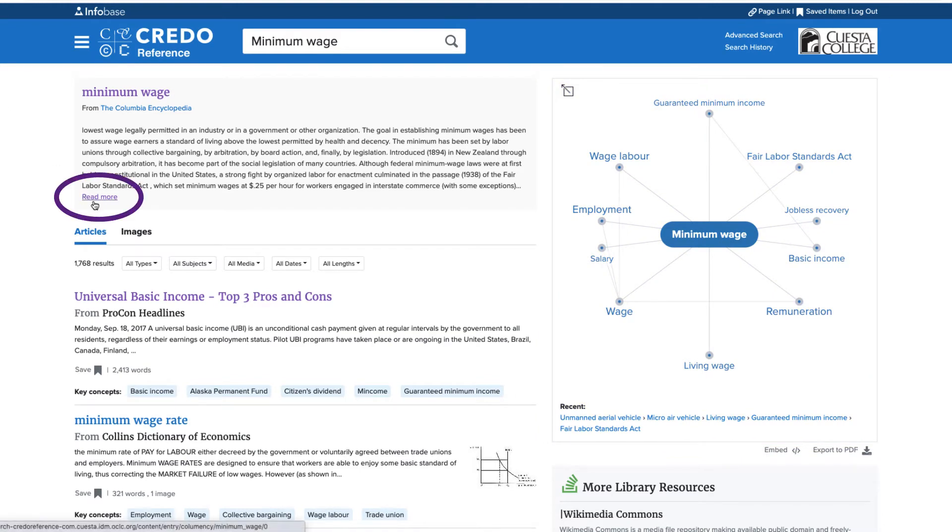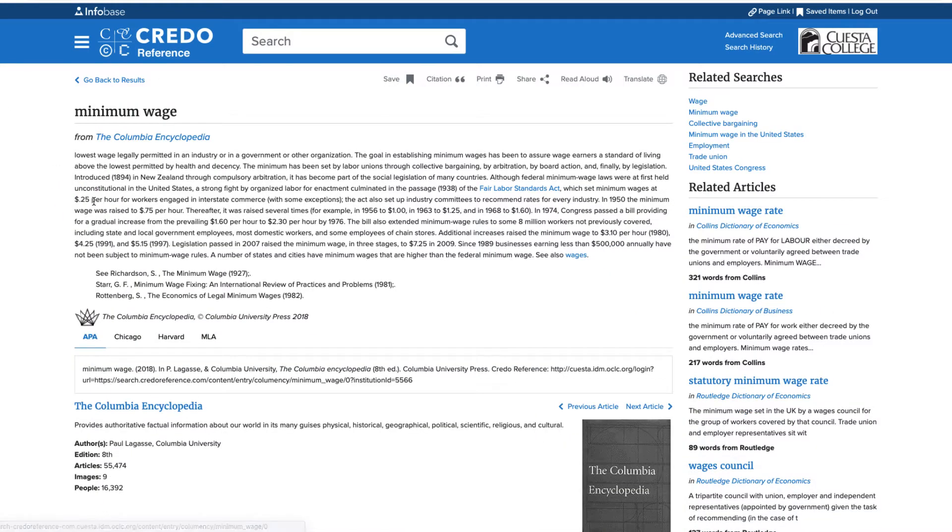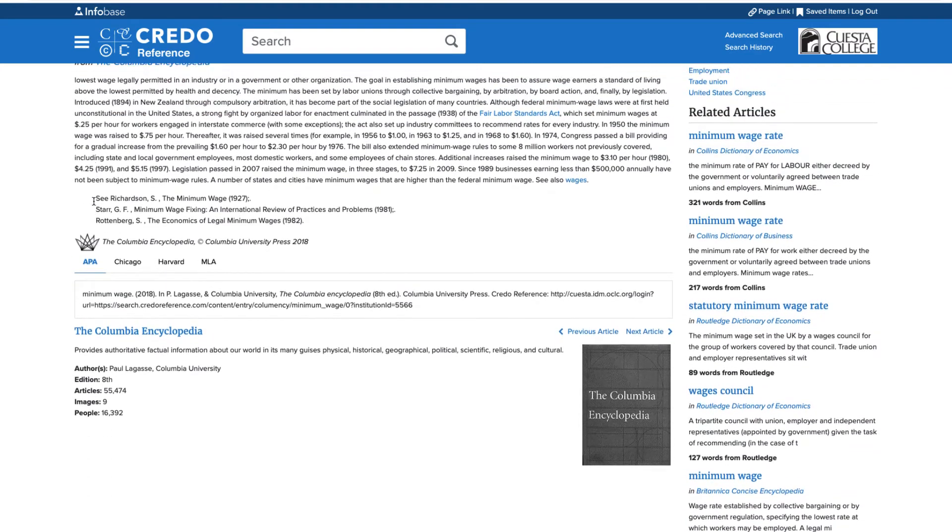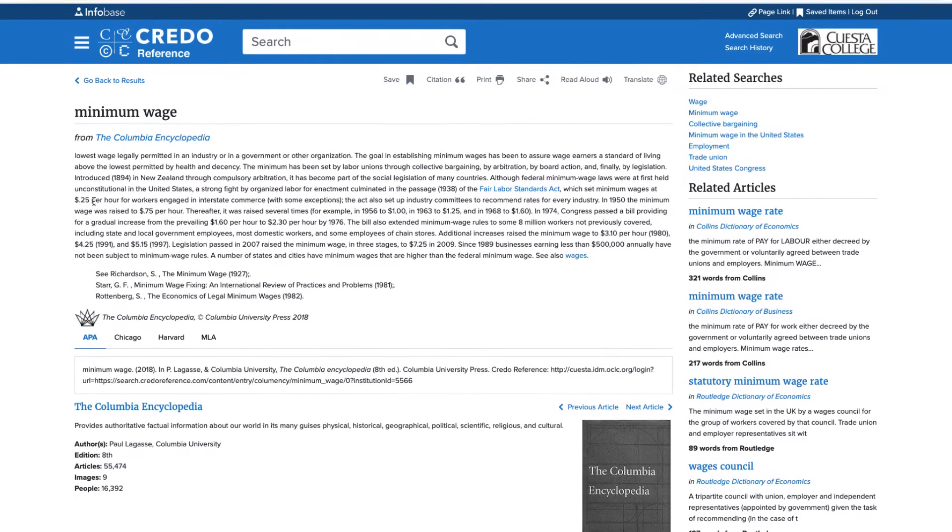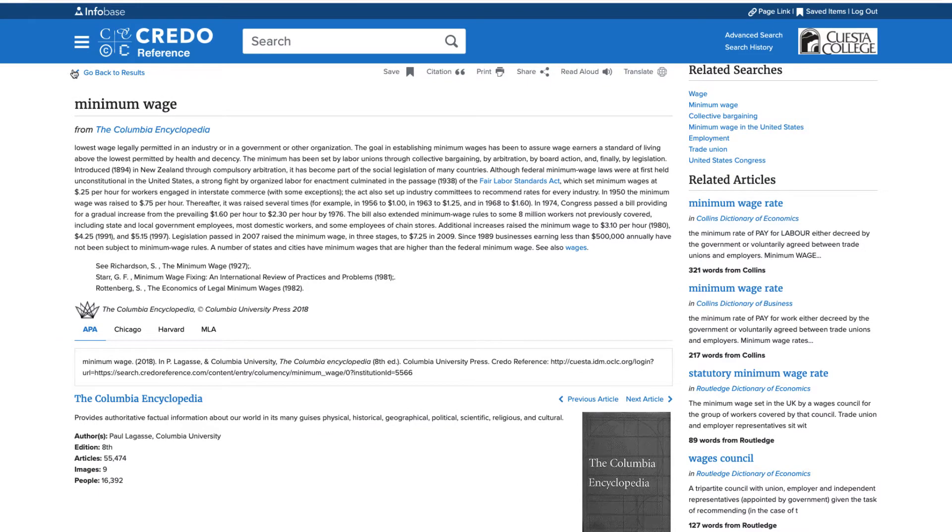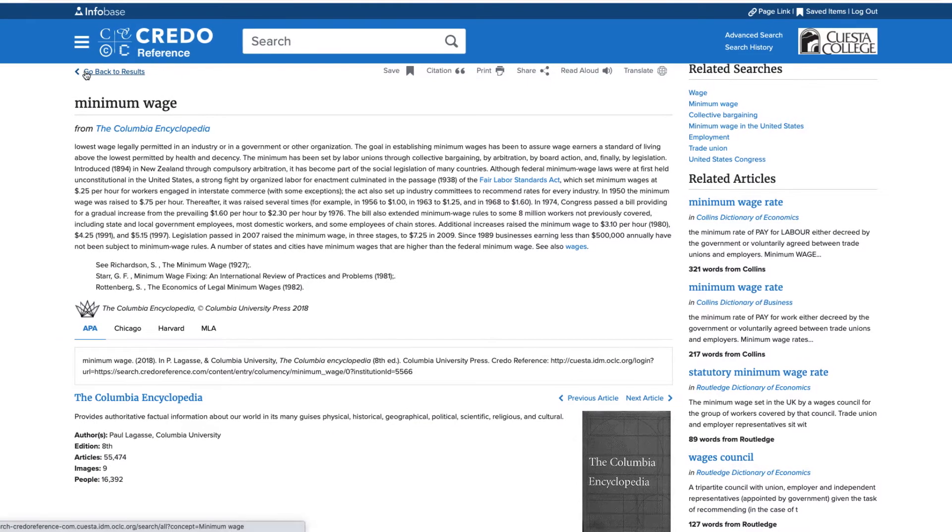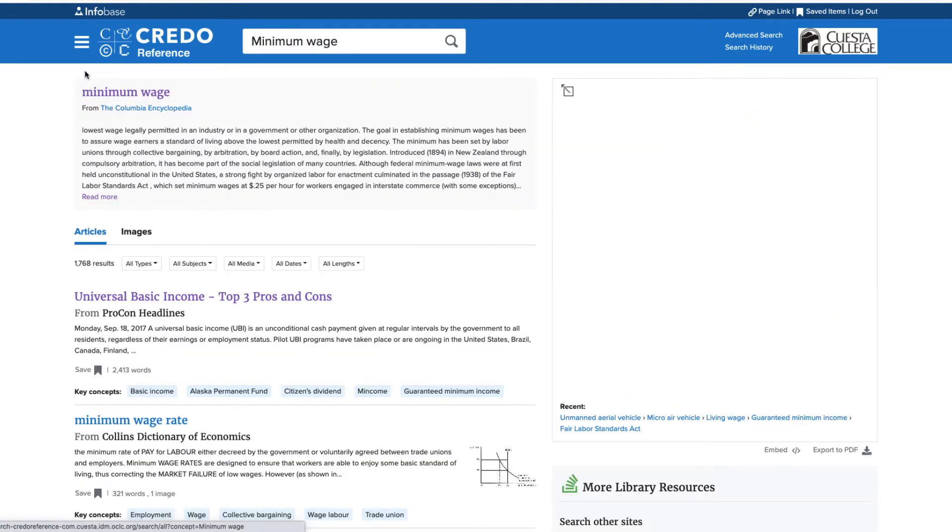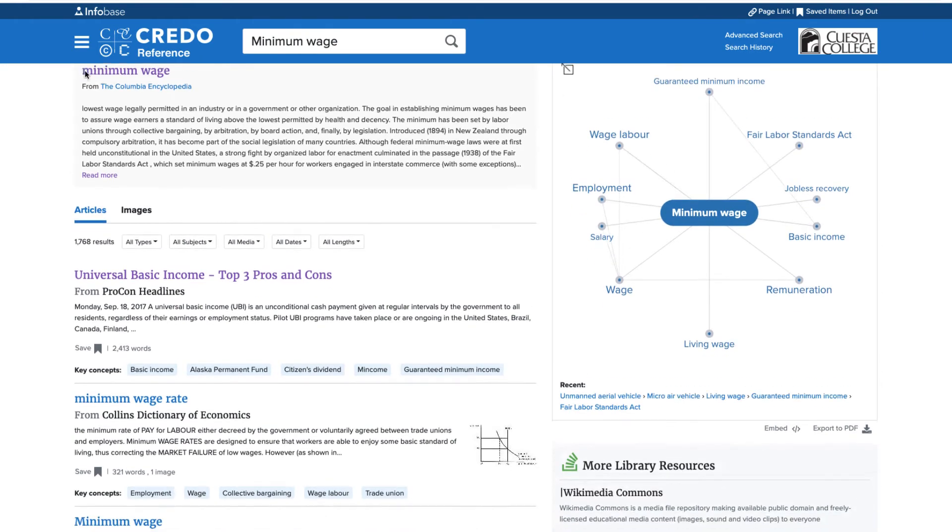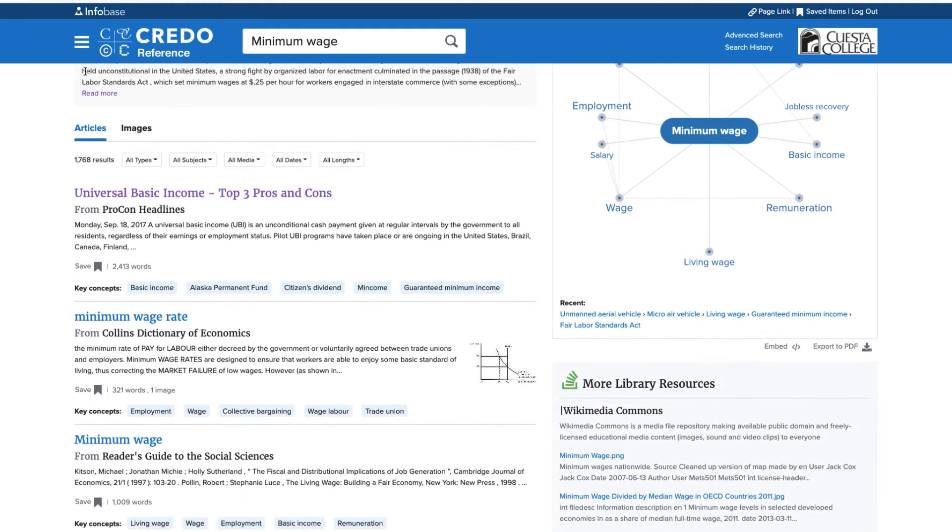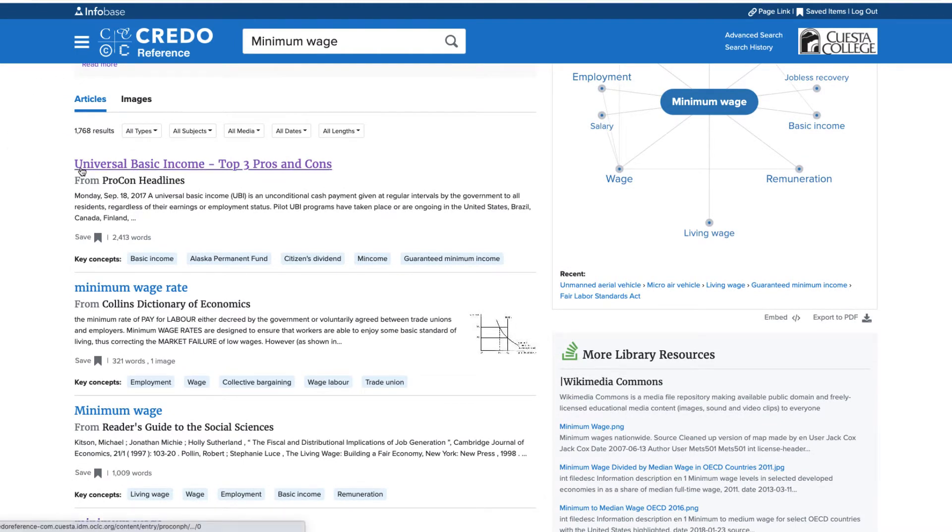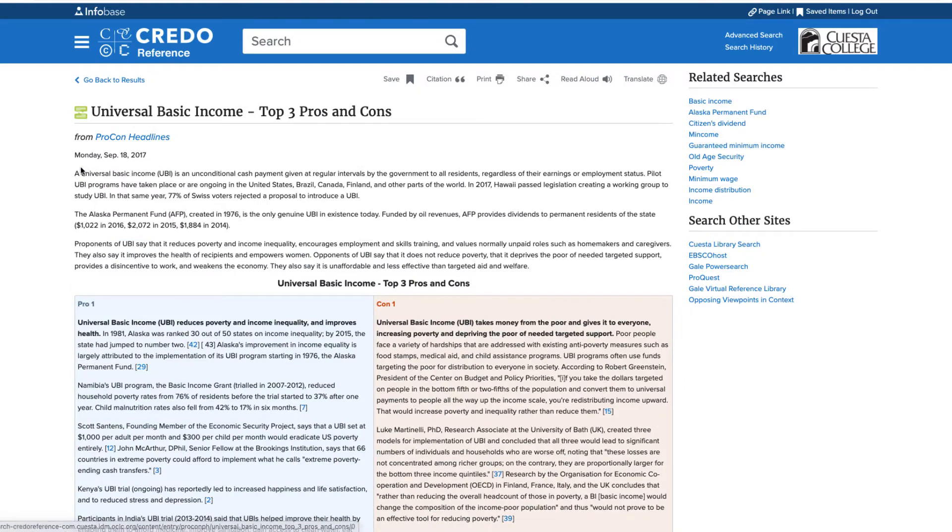First, I'll review the background information and choose Read More to get more information. This is a great alternative to Wikipedia. Heading back to the topic landing page, I can then browse the list of articles I was given. The first article is perfect for my research project, so I'll click on it to get the full text.